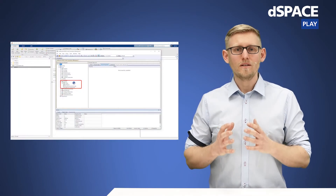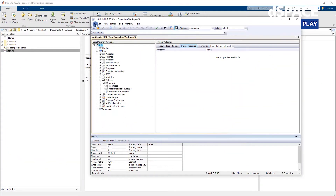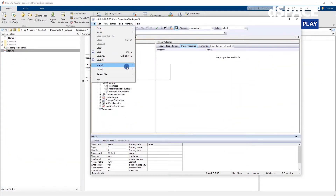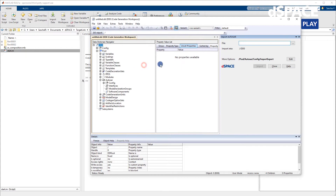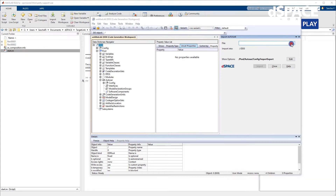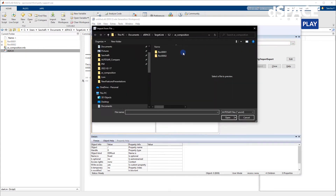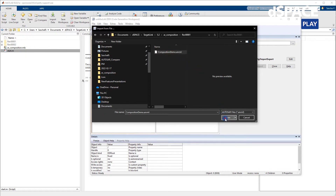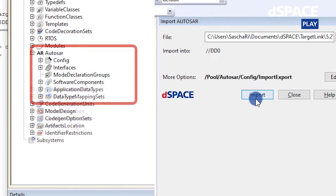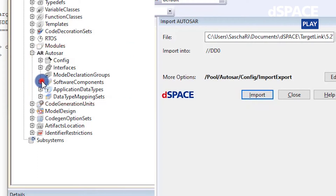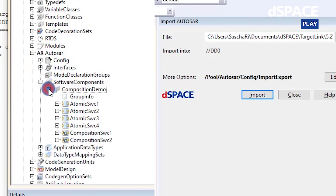Using the TargetLink data dictionary in general, and specifically in the AutoSAR use case, importing all the information on the AutoSAR architecture guarantees that the information required for modeling is stored centrally for the development process with TargetLink. But what to do after that? How can I now transfer my architecture from the TargetLink data dictionary to the TargetLink model without errors?